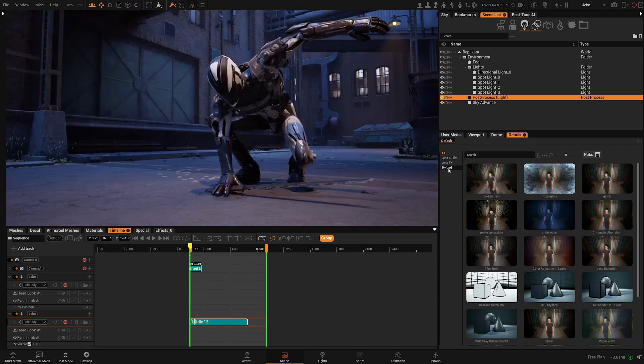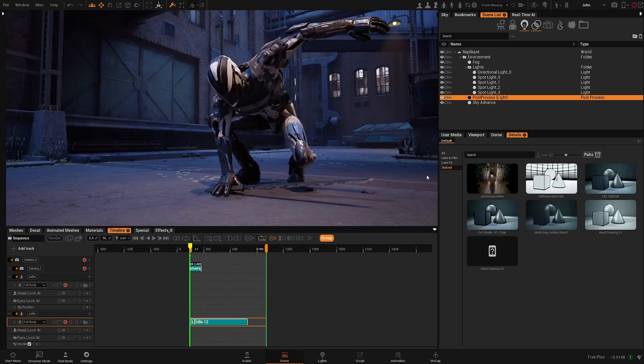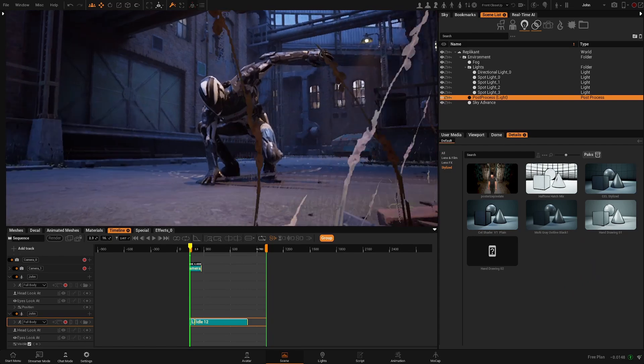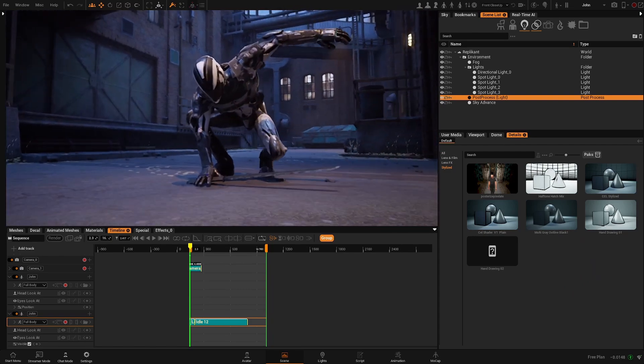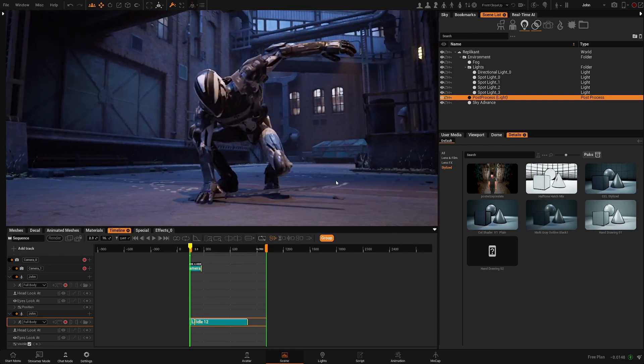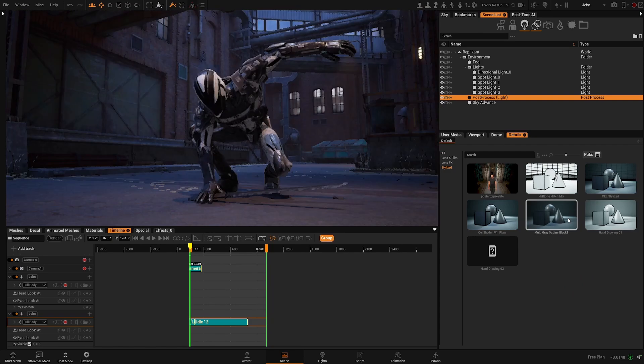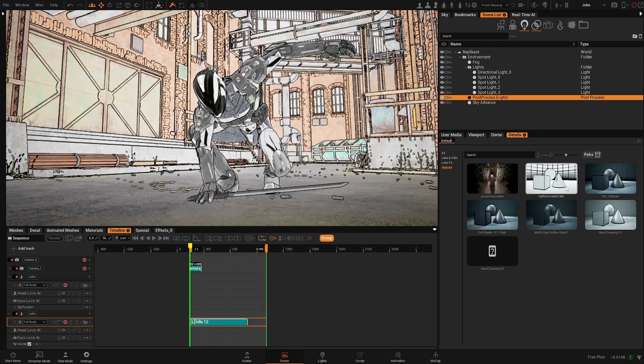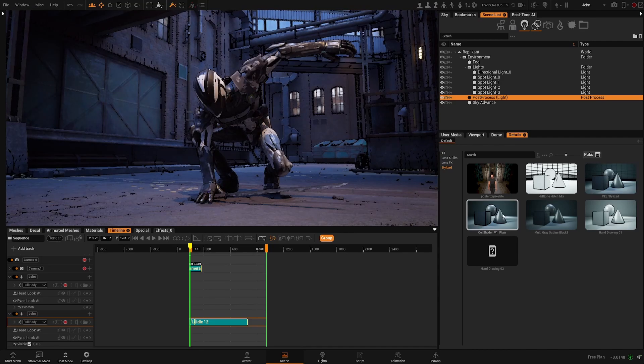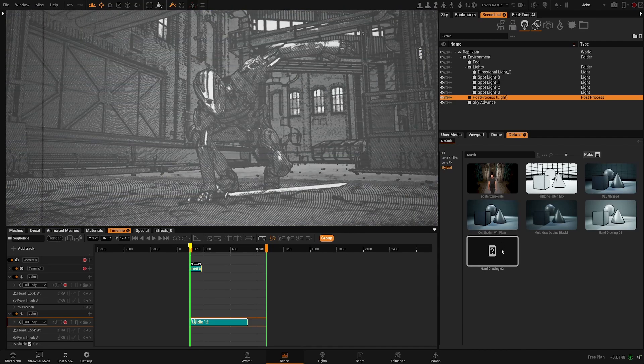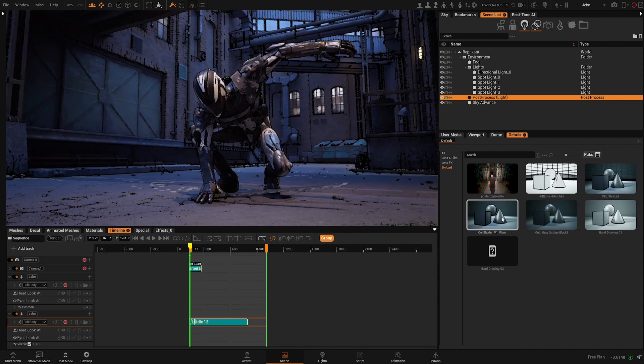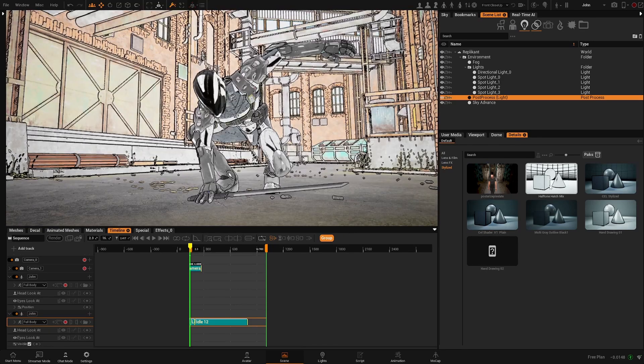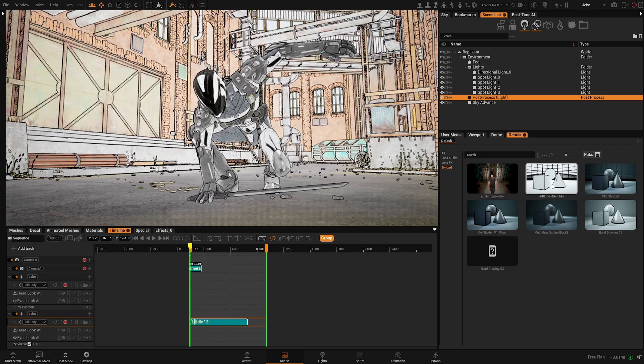And then we have a bunch of effects that will mimic tone shaders or hand drawing effects, more like comic style or cartoons. And within these effects you will find different parameters to adjust the look to your likeness.